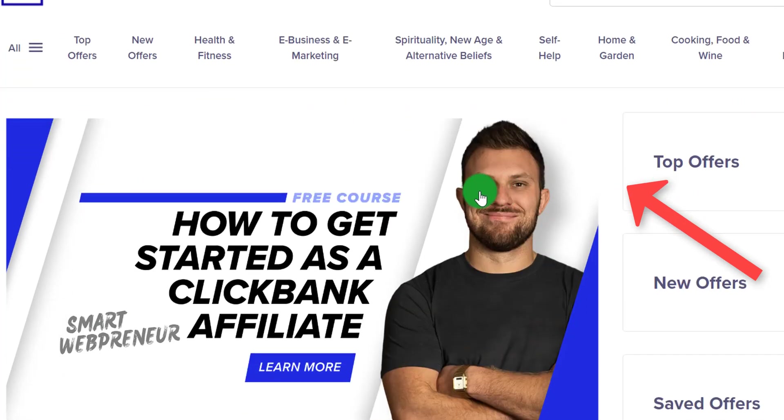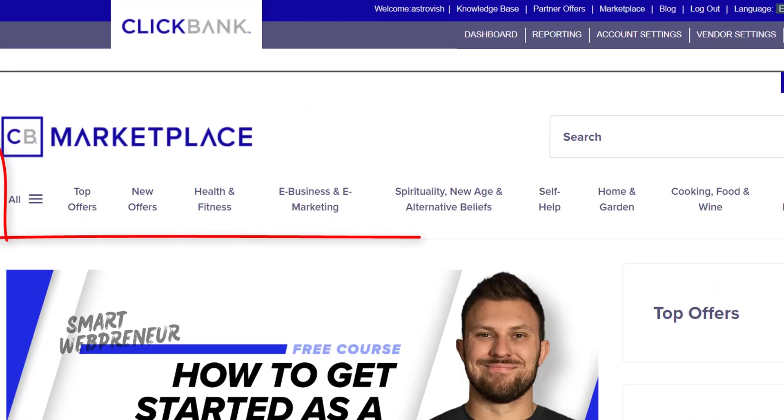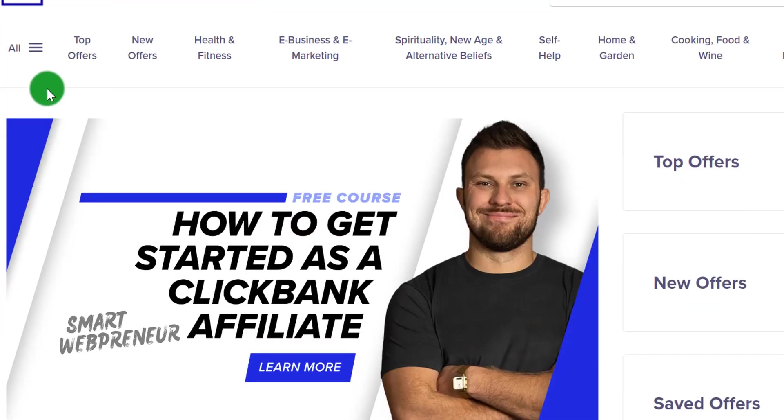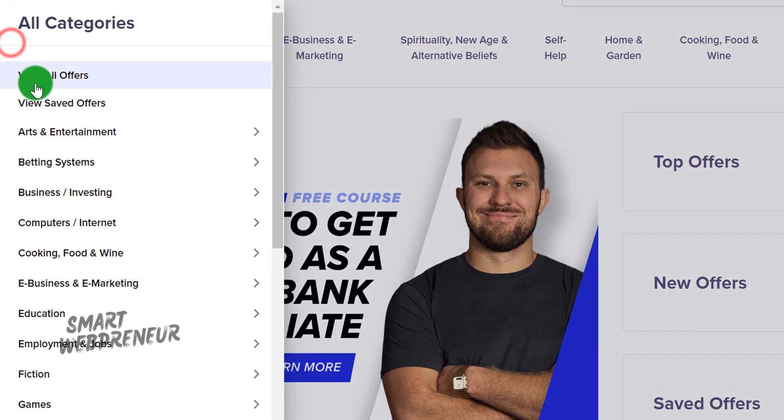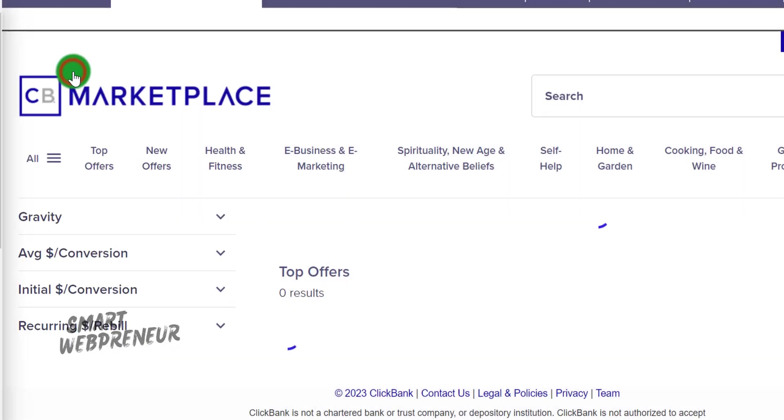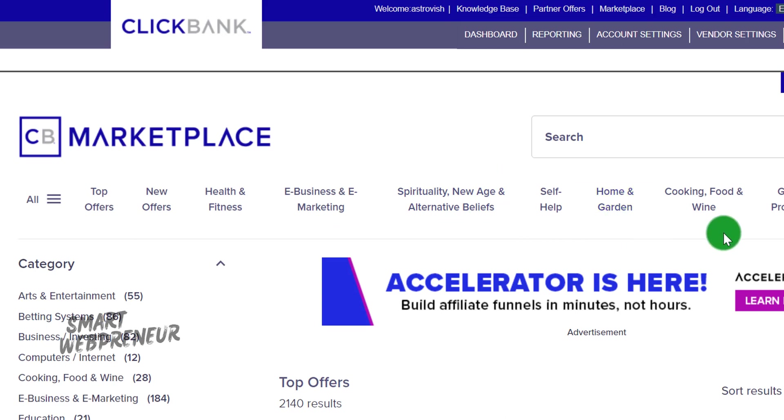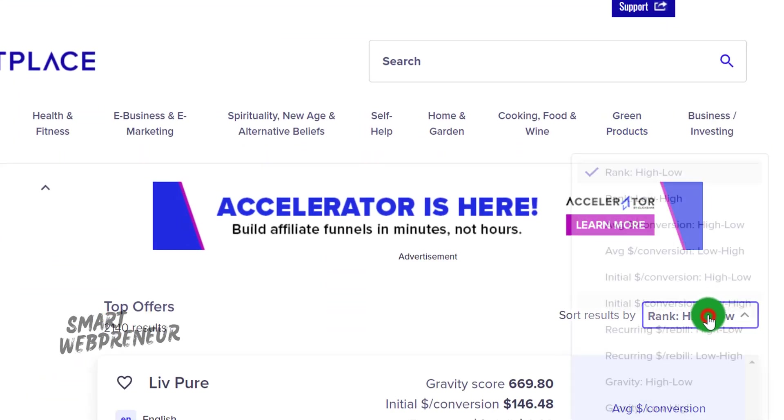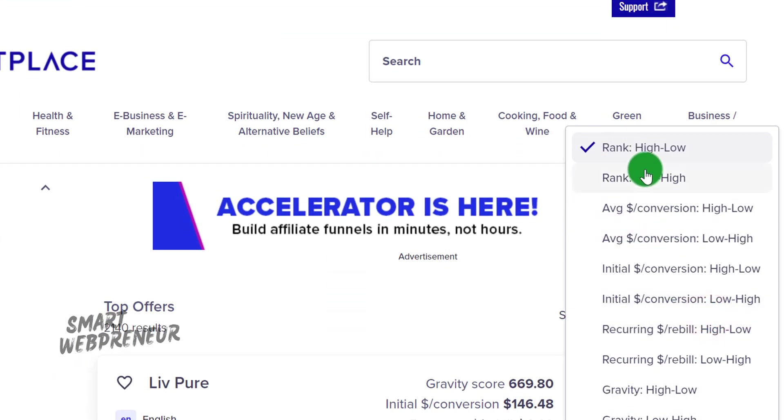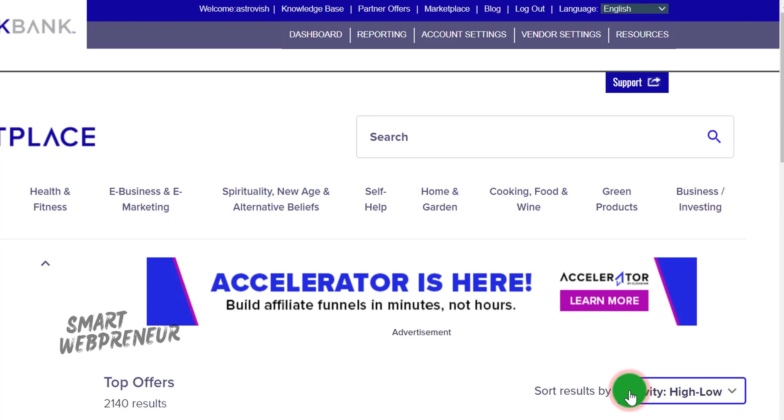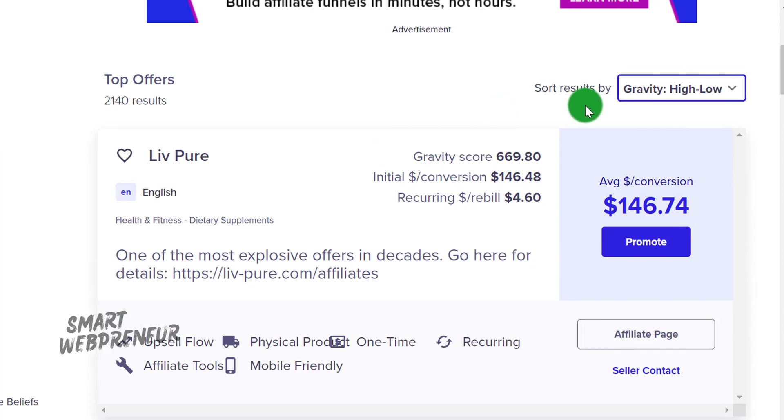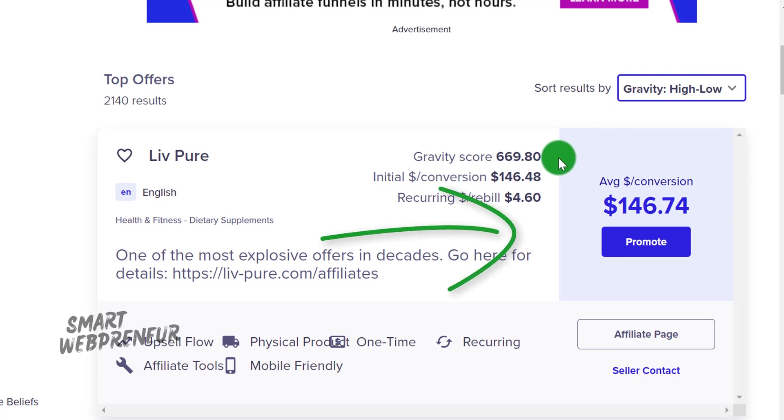See this variety - you can find products in pretty much any niche you can think of. But not all products are created equal, so we need to be discerning when picking the right one. Let's sort these products by gravity. Gravity is a unique score in ClickBank that shows the number of affiliates who earned a commission by promoting the product in the past 12 weeks or so. A high gravity score typically indicates that the product is popular and has a track record of being sold by multiple affiliates.